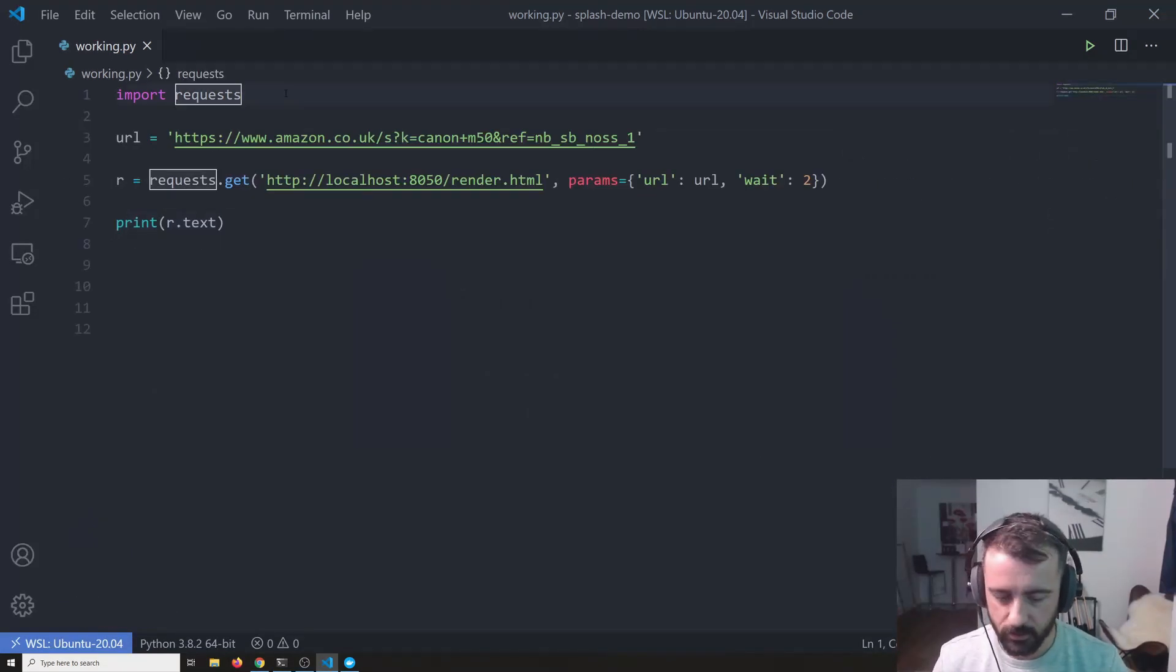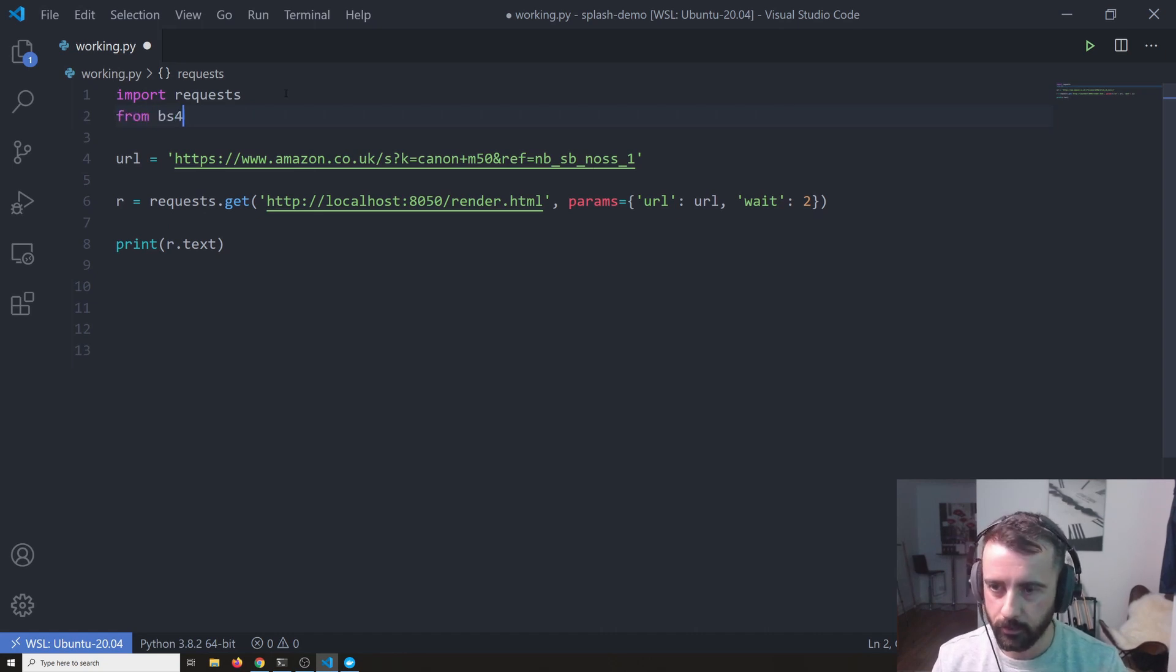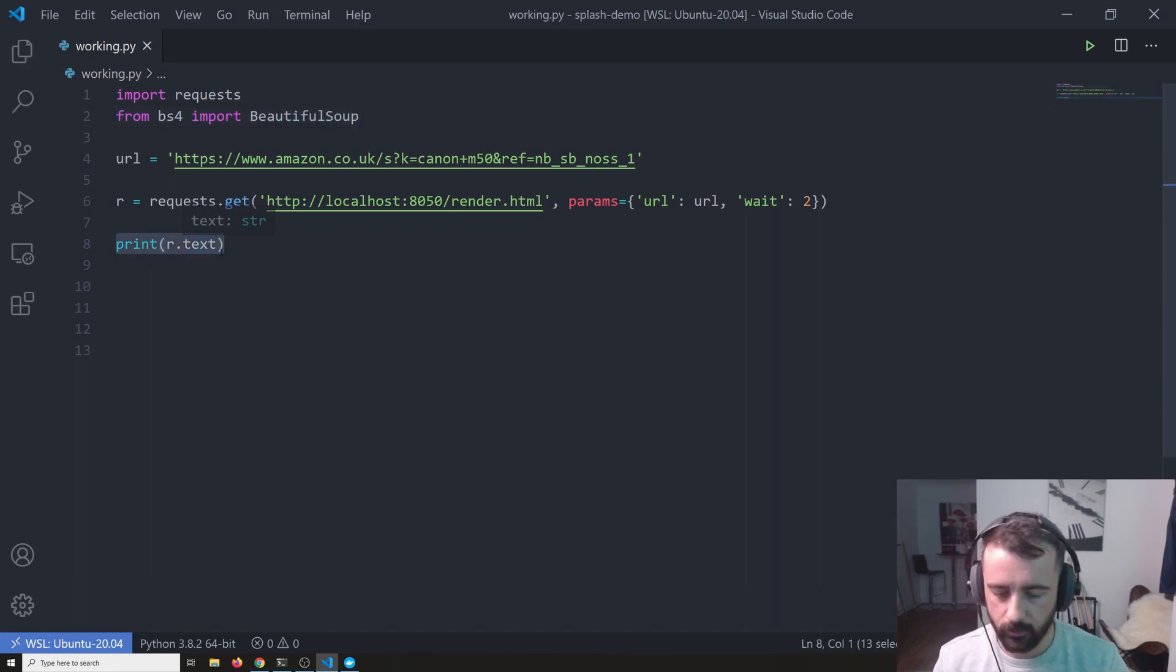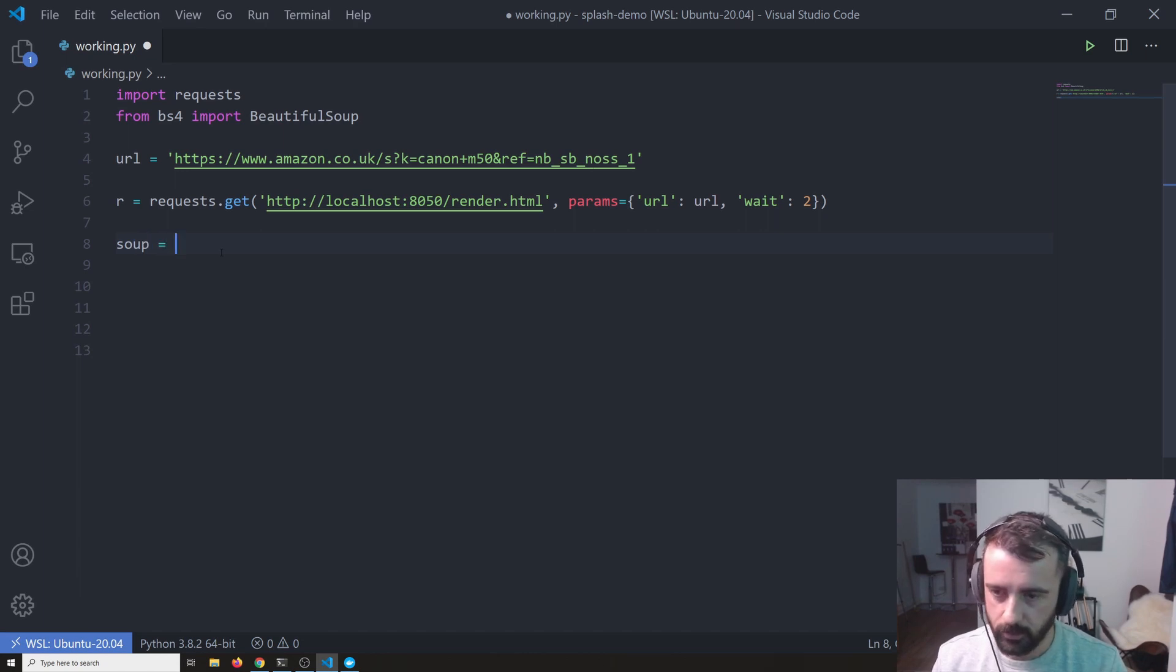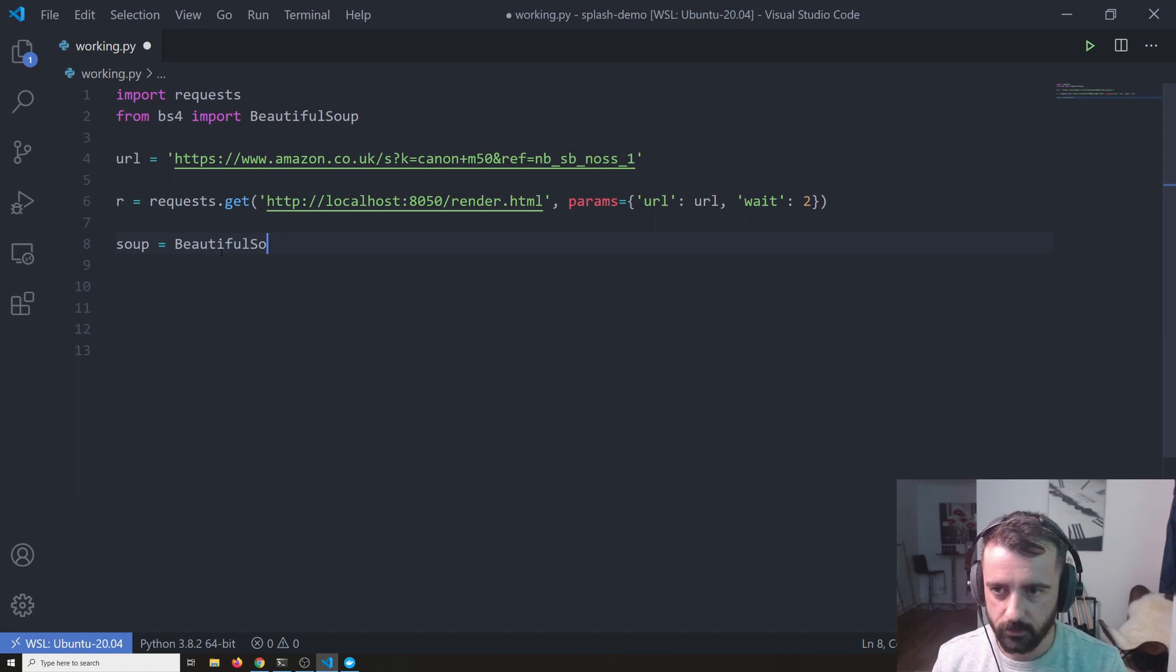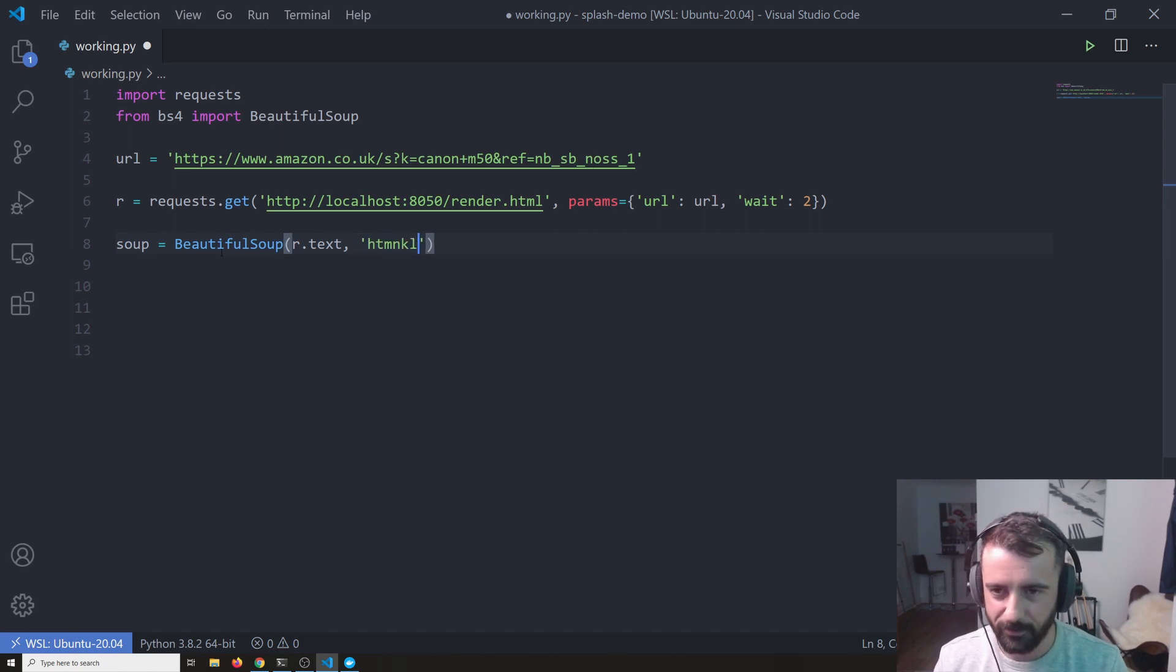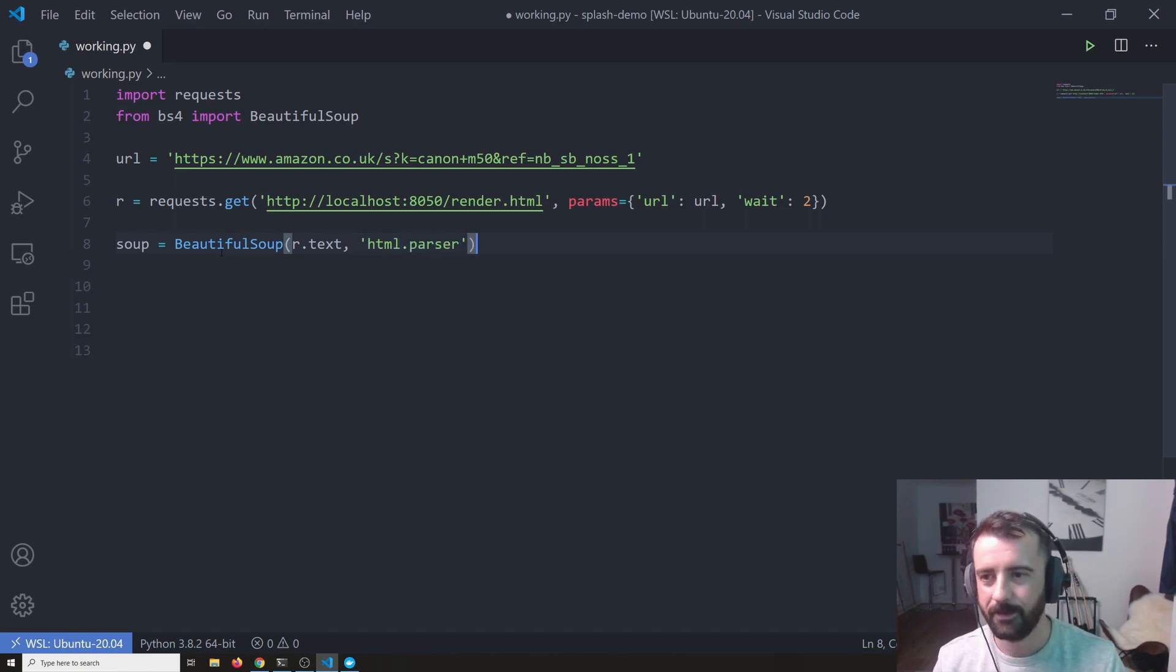So what I'm going to do is I'm just going to quickly import beautiful soup from BS4, import beautiful soup and I'm going to create a soup object.